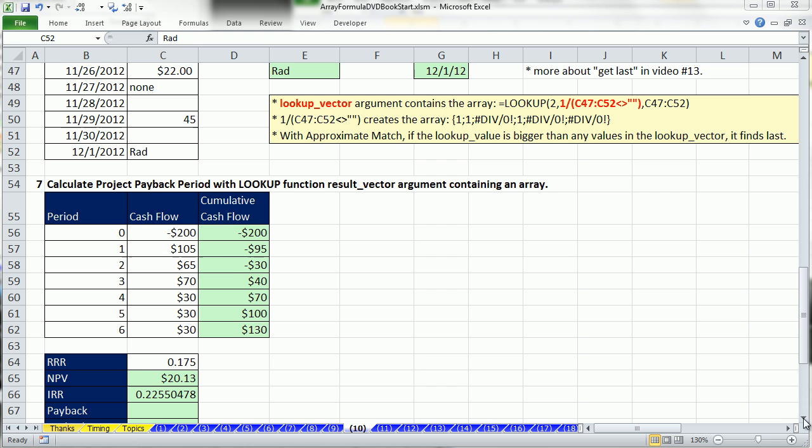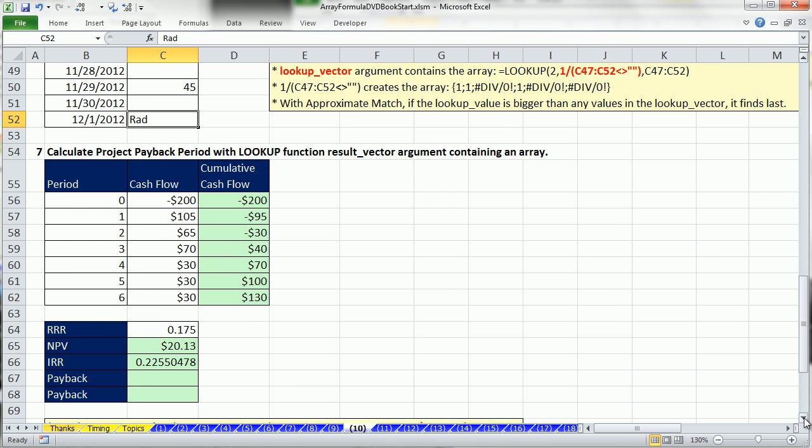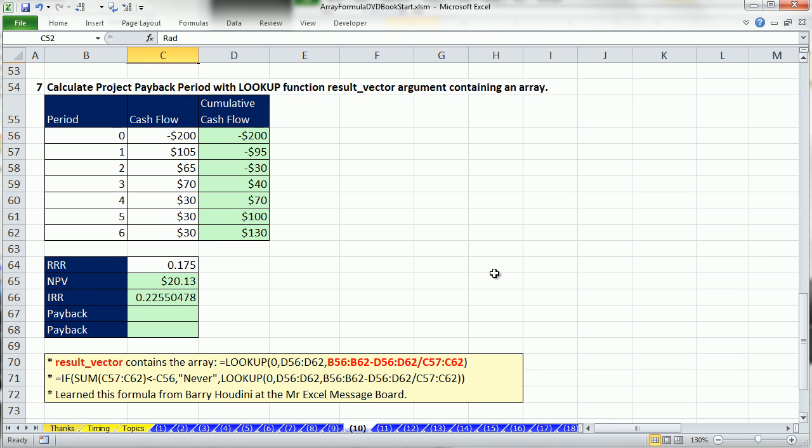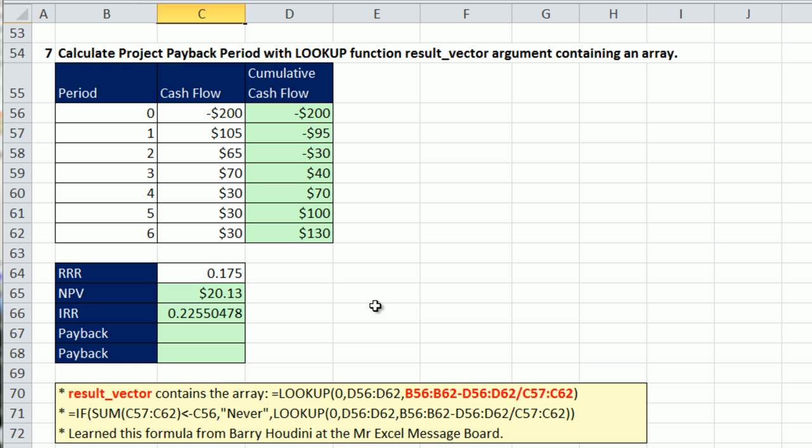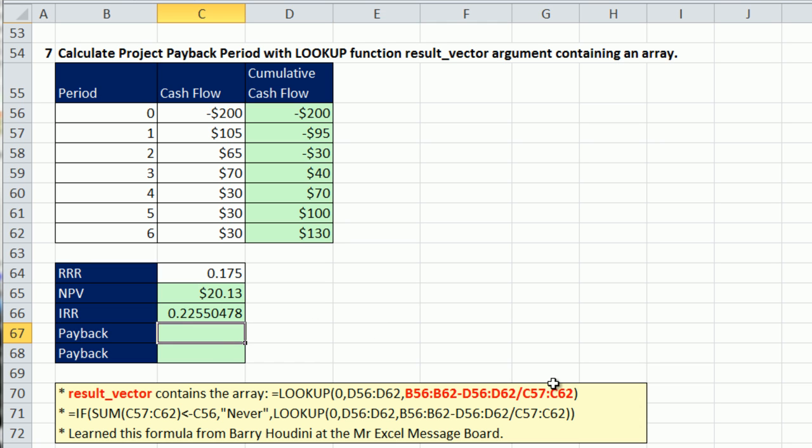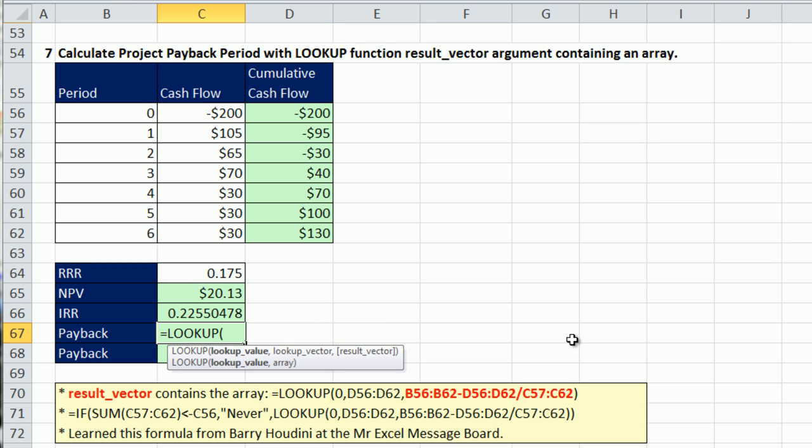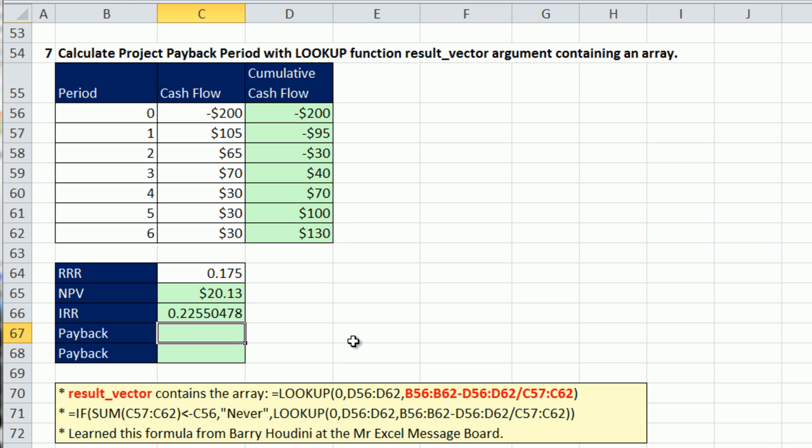Our last example. So our last example is going to be from finance. And I don't want you to so much worry about the finance part of it, because this isn't a finance video. But there's a great calculation, and we will make this array calculation in the result vector.